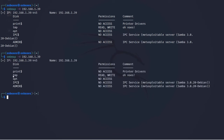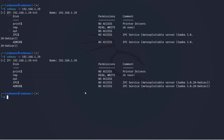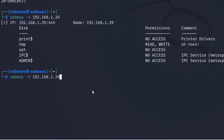SMBmap finds the permissions and also tells us whether the directory can be further enumerated. We can see that the /tmp directory has read/write access. To further enumerate that directory, enter: smbmap -H [target] -r tmp. This gives us further enumeration on that particular directory.